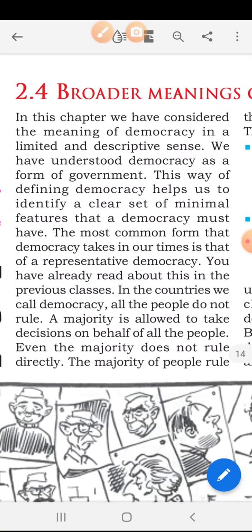In broader sense, we look at what democracy means. In this chapter, we have considered the meaning of democracy in a limited and descriptive sense — both ways, we have studied democracy. We have understood democracy as a form of government. This way of defining democracy helps us to identify a clear set of minimum features that a democracy must have. The most common form that democracy takes in our times is that of a representative democracy.